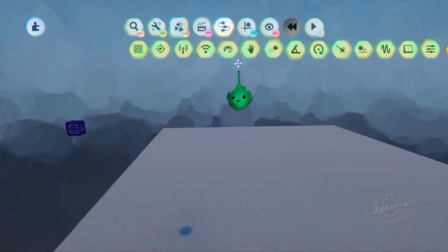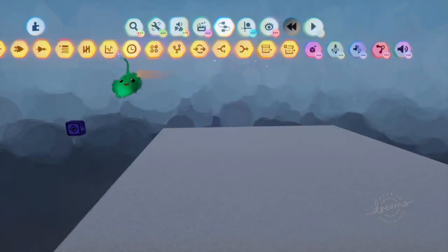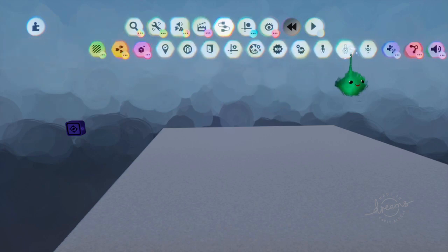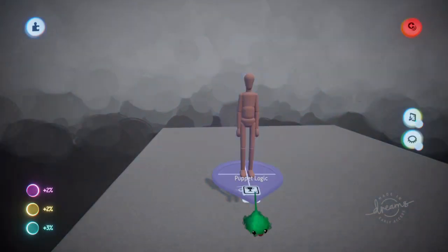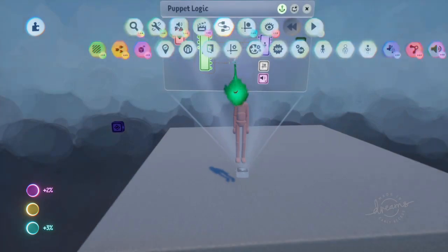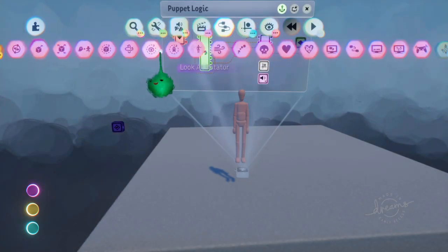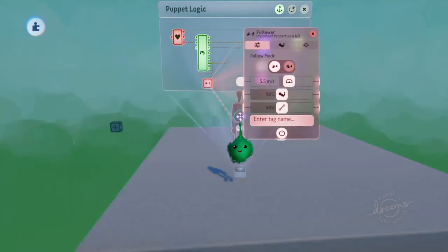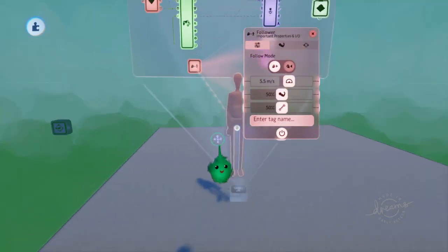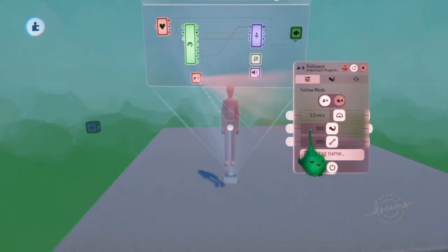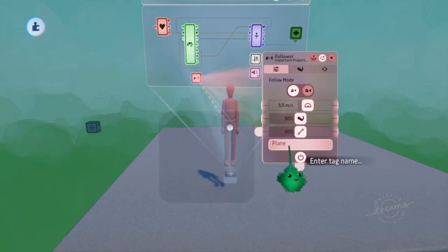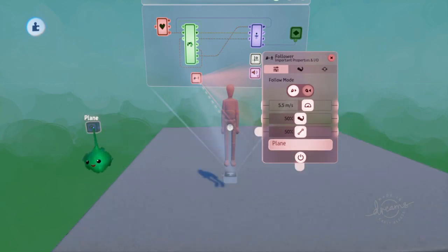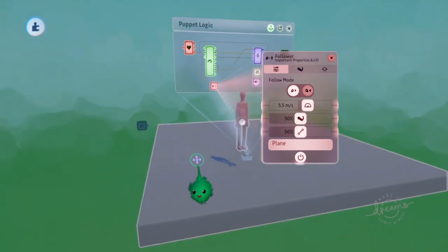And then you get a puppet. And then to the puppet you can add a follower. A follower kind of drags objects towards a position, basically. And you can give it a tag name, like plane, so that it moves towards that.